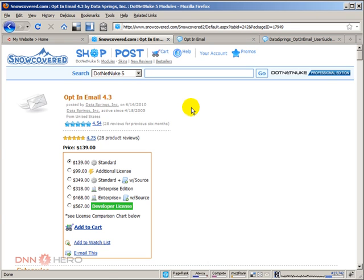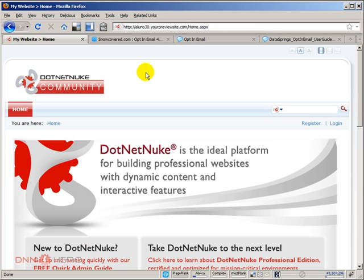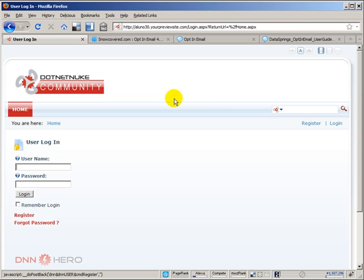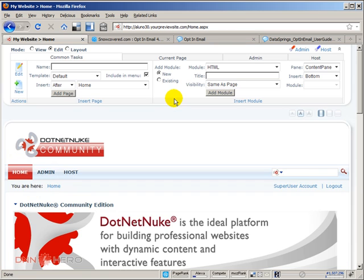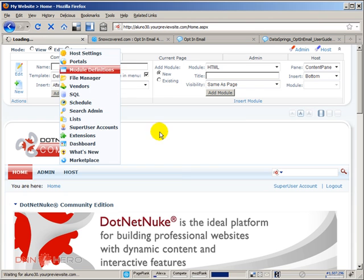I have that version already downloaded and I'm going to open my dev site, my development site. I'm going to log in as super user account because I have to install this module and I'm just going to install it as a regular module under host module definitions.